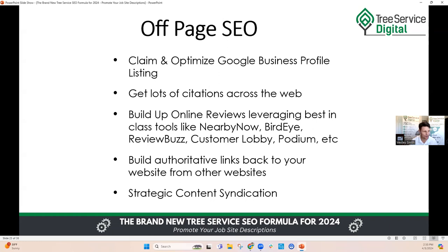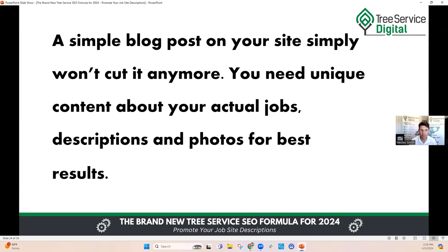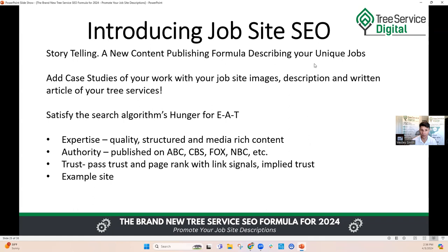Build authoritative links back to your website from other websites — that's very powerful. And strategic content syndication: syndicate that content you're producing. A simple blog post on your site simply won't cut it anymore. Blog articles help with updating your website, but they're not the best anymore. The best thing to do is unique content about your actual jobs — descriptions and photos — for the best results. This is called job site SEO or job description SEO.